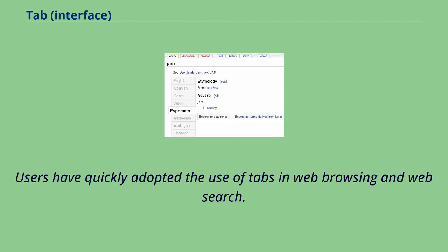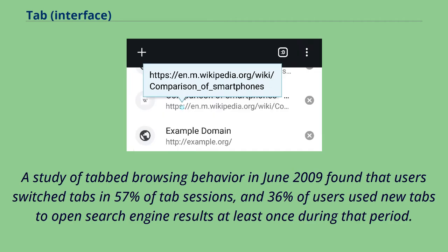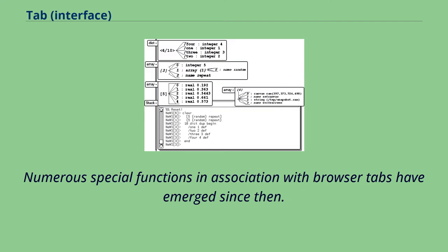Users have quickly adopted the use of tabs in web browsing and web search. A study of tabbed browsing behavior in June 2009 found that users switched tabs in 57% of tabbed sessions, and 36% of users use new tabs to open search engine results at least once during that period.